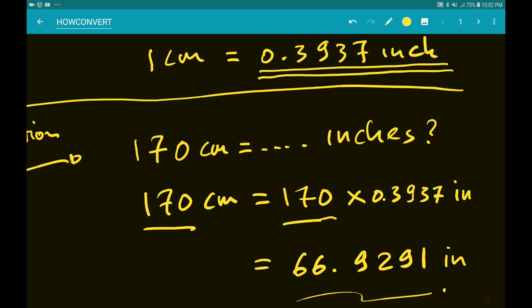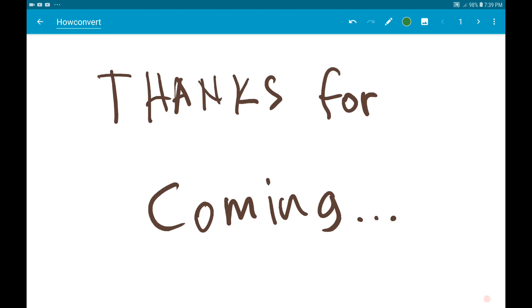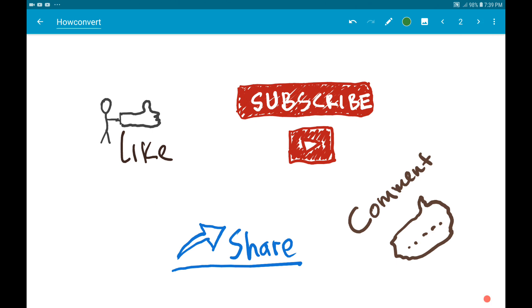Thank you so much for watching. If you have any further questions, just put them in the comment box — I'd love to see them. Don't forget to subscribe to this channel, and see you again in another video tutorial. Bye bye!